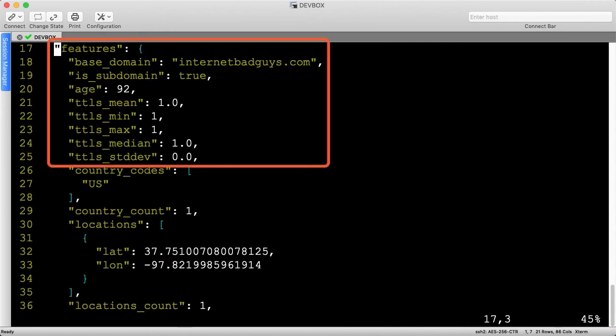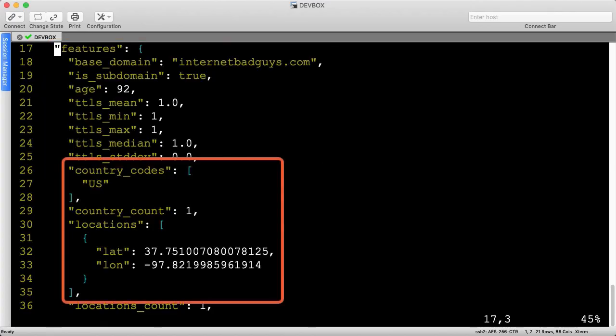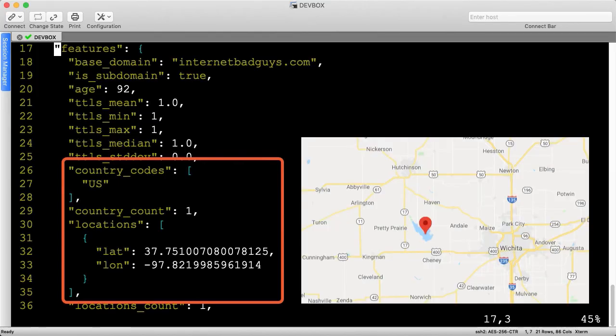Moving down, we can see even more details to include information about the DNS time to live and location information. For example, this website is hosted from one location at the coordinates shown. These are probably bogus, as this particular location is in the dead center of the continental US, a little bit west of Wichita, Kansas, in the middle of a lake.